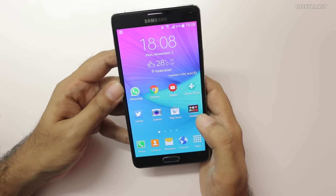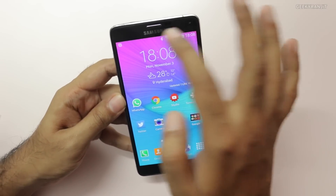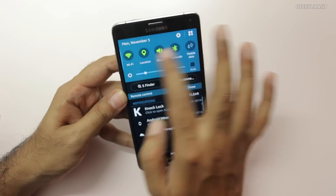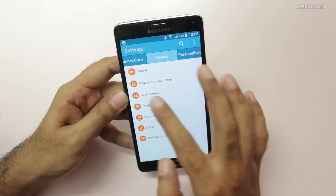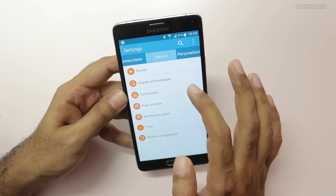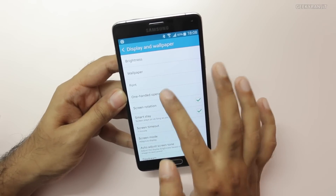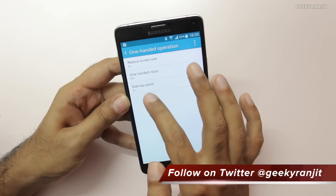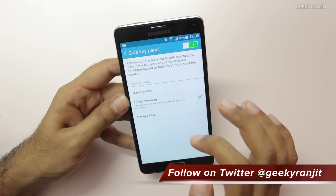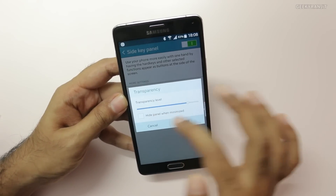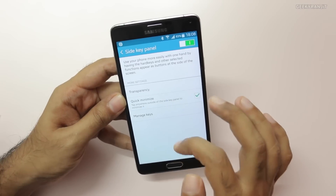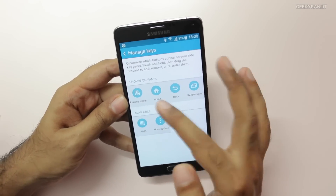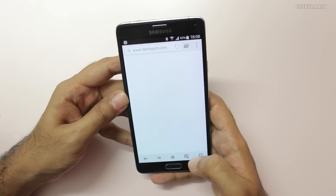The second hidden option is the Side Key Panel. To enable it, go to Display and Wallpaper settings, then under One Hand Operations, enable the Reduce Screen Size option and enable the Side Key Panel. Inside that setting you have options like adjusting transparency and managing the keys you want — for example, I also added the Reduce Screen option.